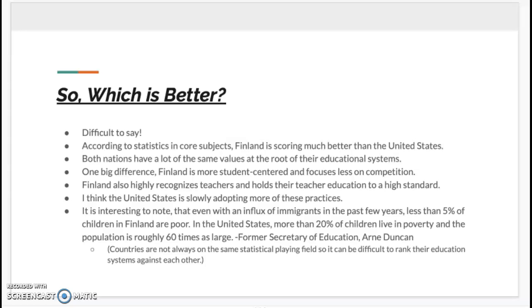It is interesting to note that even with an influx of immigrants in the past few years, less than 5% of children in Finland are poor. In the United States, more than 20% of children are living in poverty and the population is roughly 60 times as large. Finland looks like they have an amazing education system, and their students are very successful. But countries are not always on the same statistical playing field to begin with, so it can be difficult to rank their education systems against each other. Both the United States and Finland share a national set of standards that each state or school interprets for itself. So while they are very similar in many ways, it is difficult to say which one is truly better.